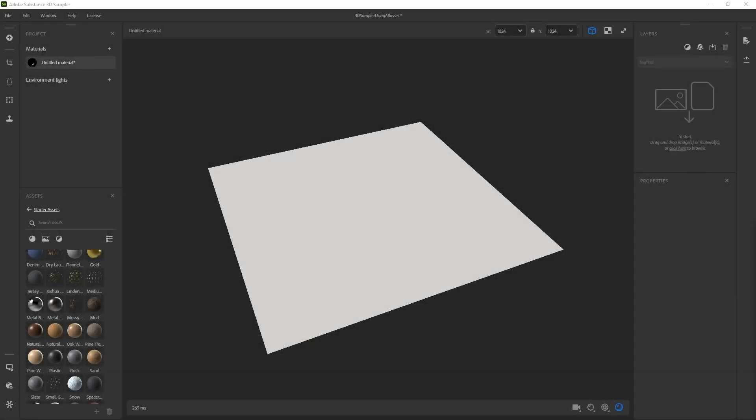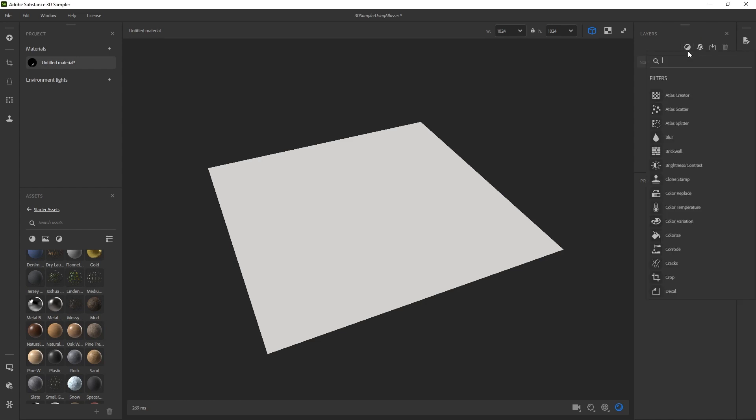Using atlases in 3D Sampler is actually really easy. It took me a little while to figure it out, but once I opened Add a Layer, I realized it was literally the second option.